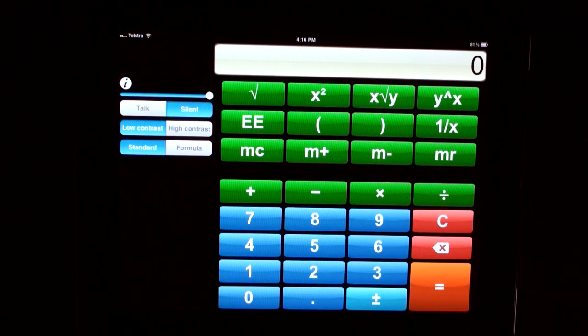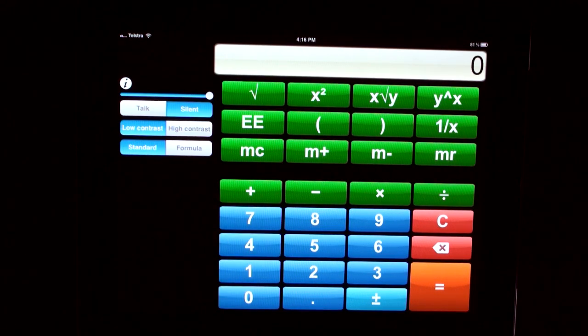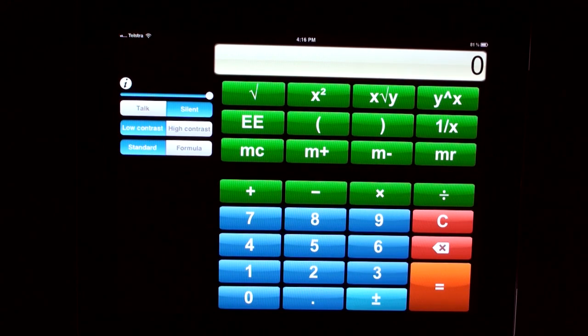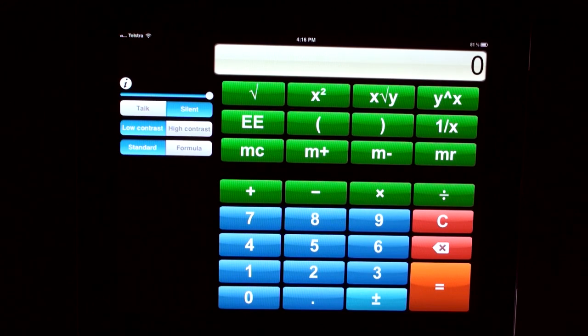There are two entry modes, standard and formula. When your calculator is in standard mode, it will automatically perform your calculations as you press the operators.